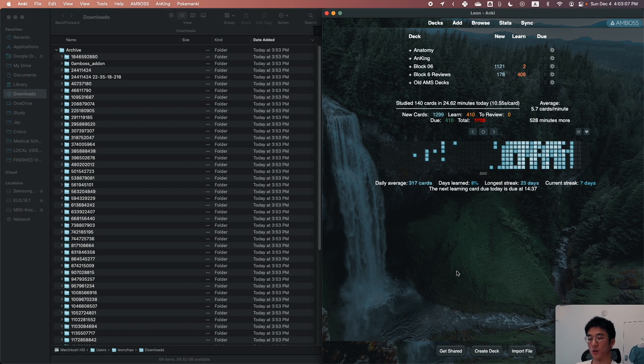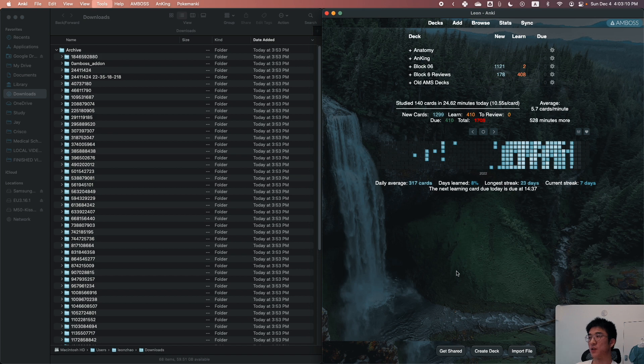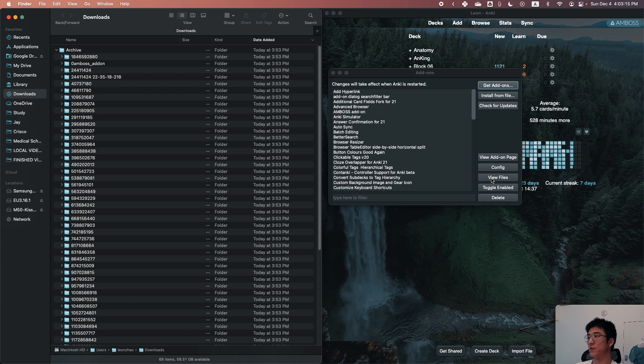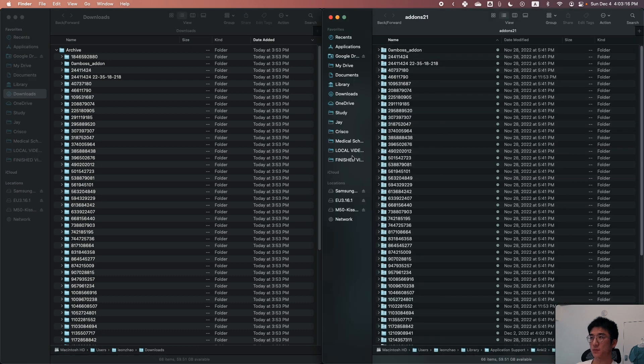So in Anki, you're going to want to click Command or Control Shift A, which is going to open the add-ons window. And then in this window, you want to click View Files, which is going to open up all the add-ons that you have already installed in Anki.